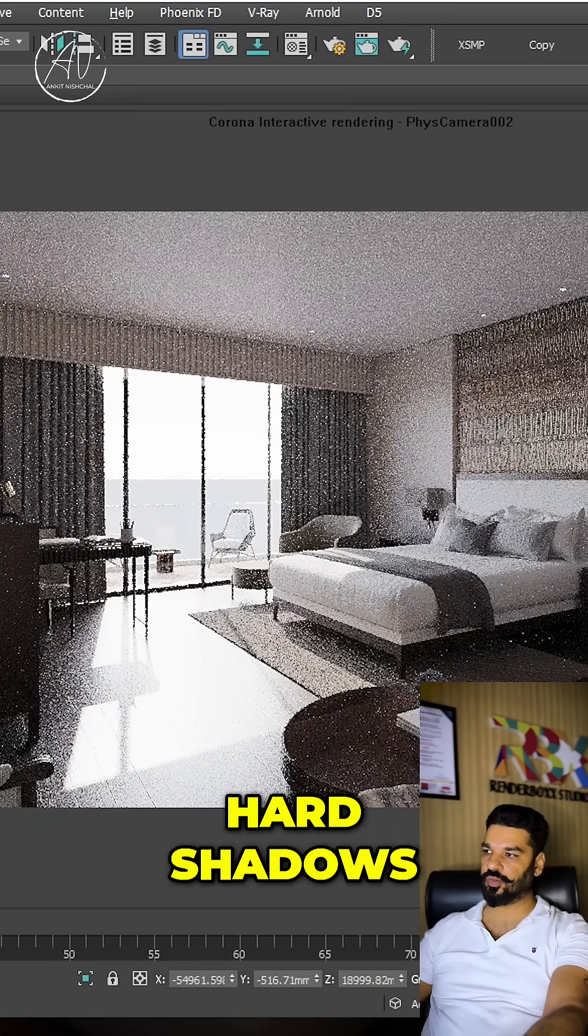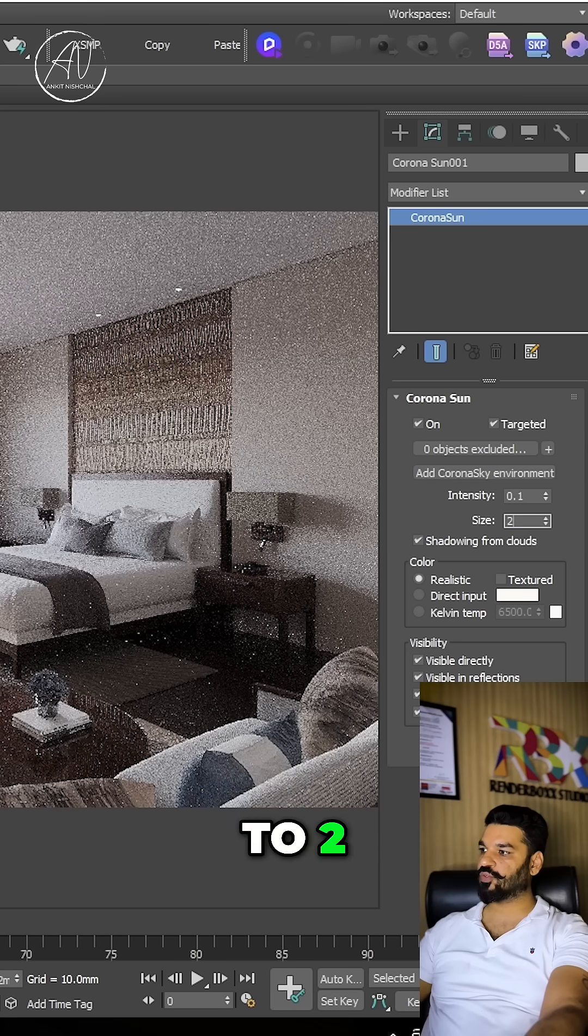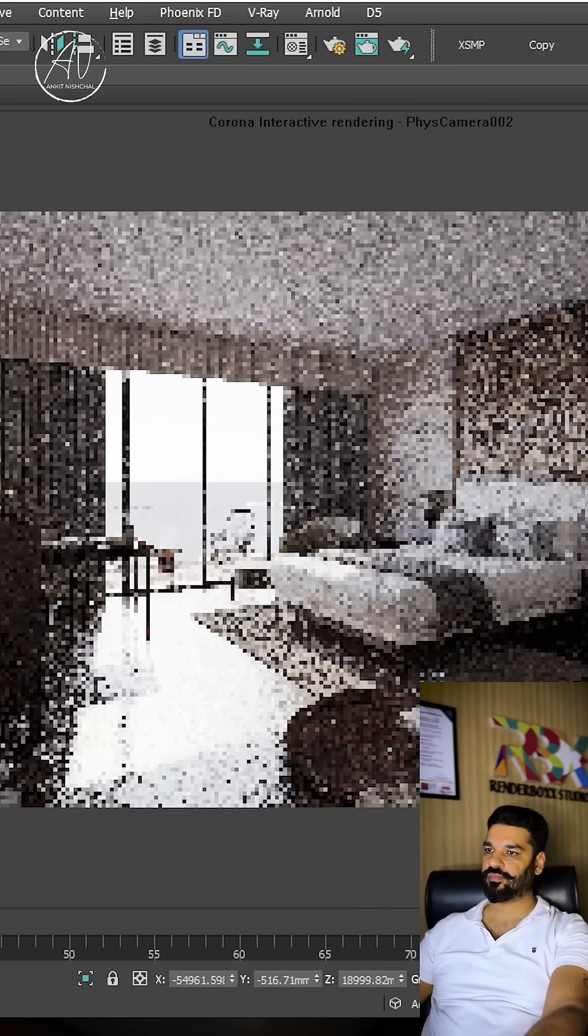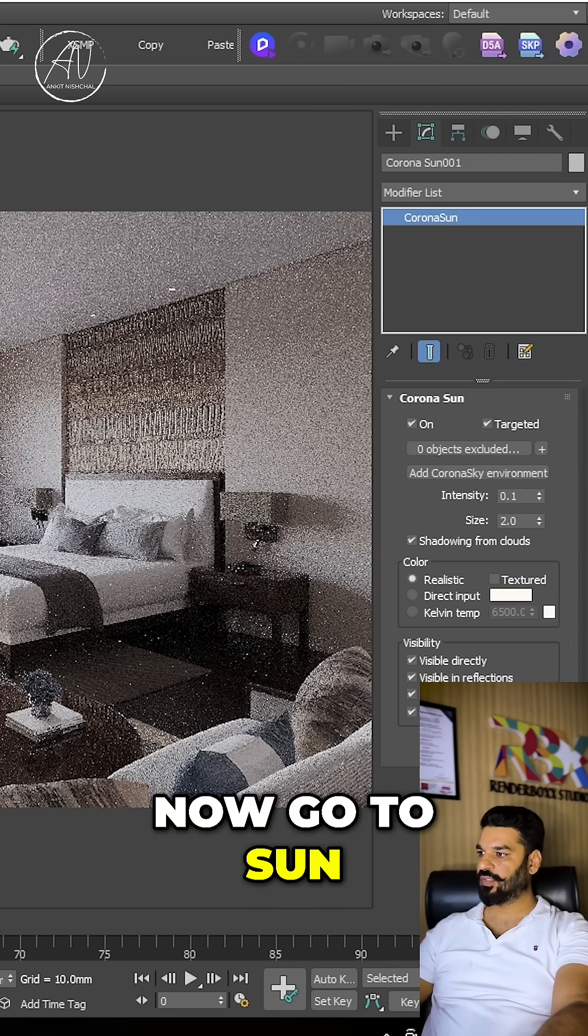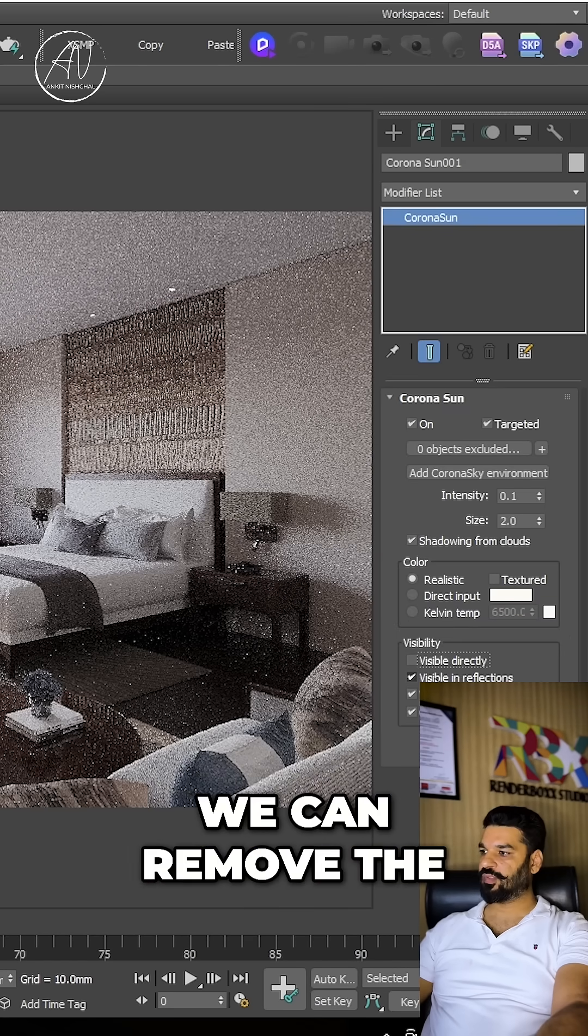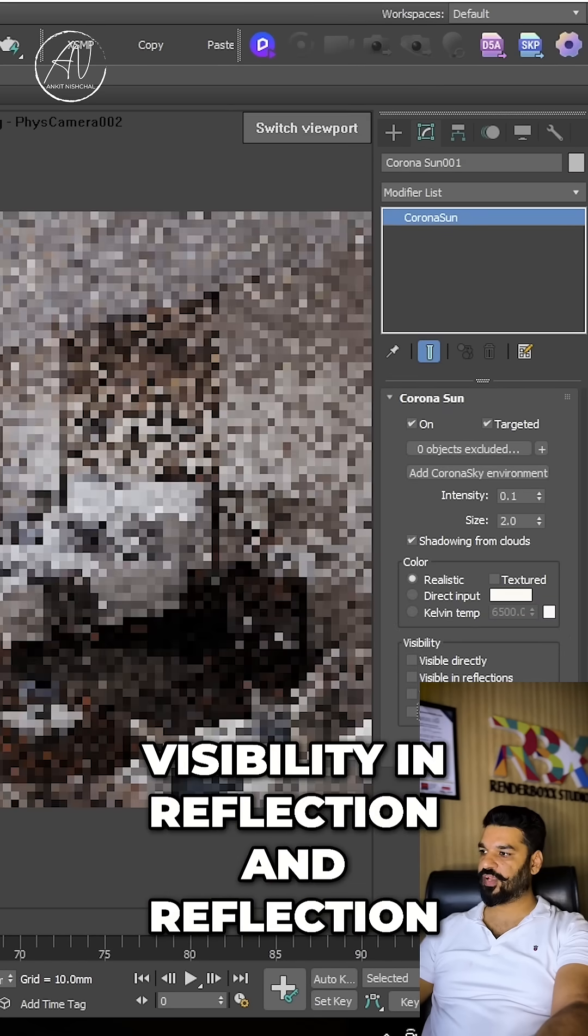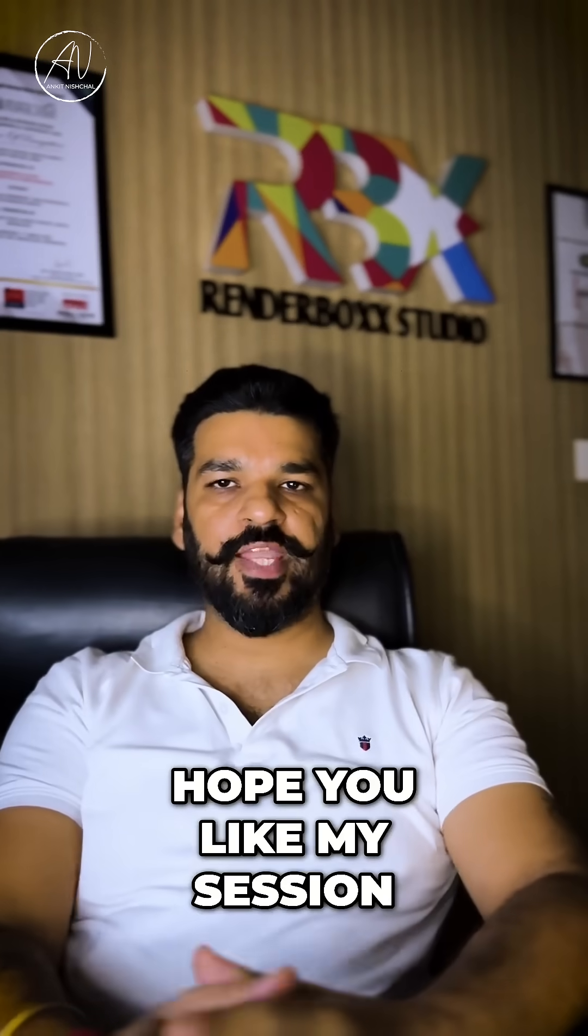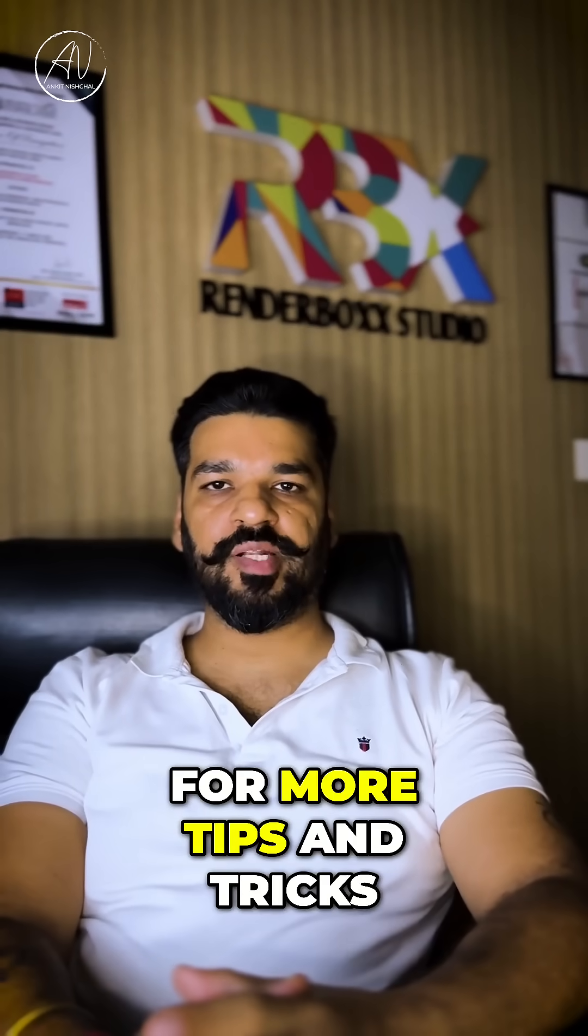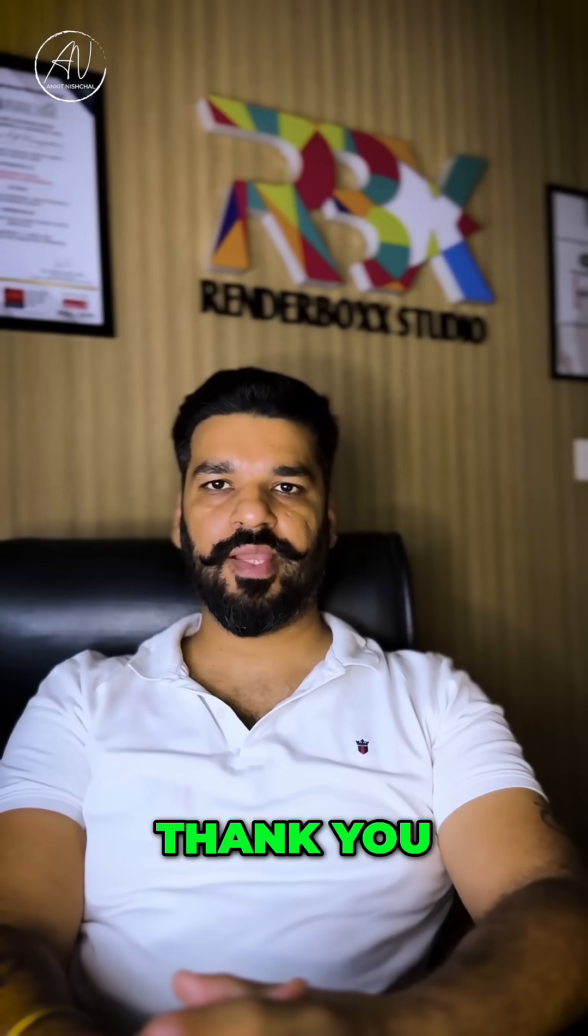Now go to sun. We can remove the visibility in reflection and refraction, and voila, here is the result. Hope you like my session. For more tips and tricks, keep following me. Thank you.